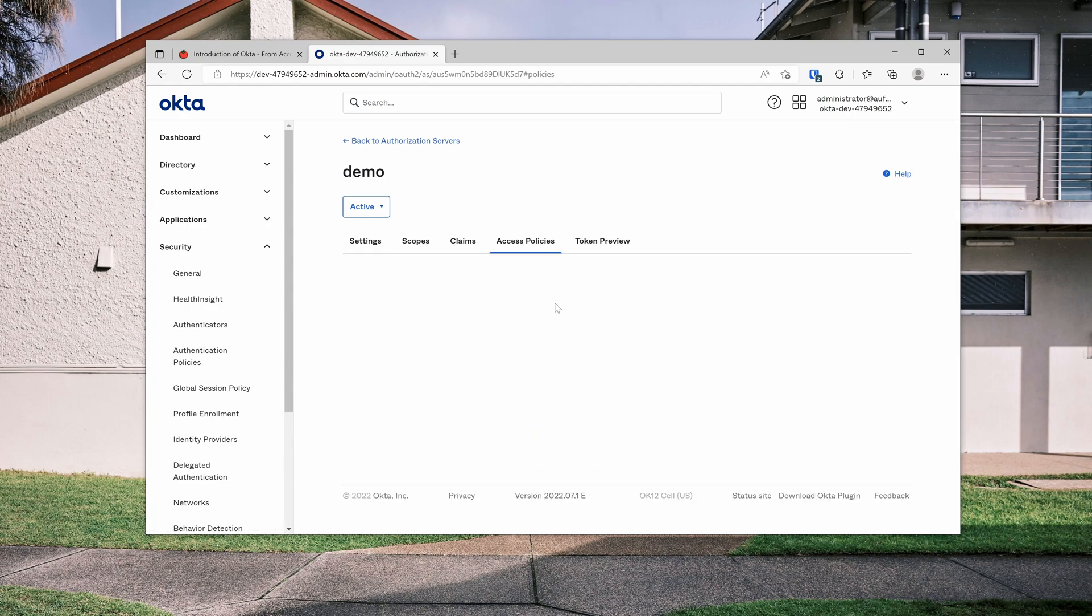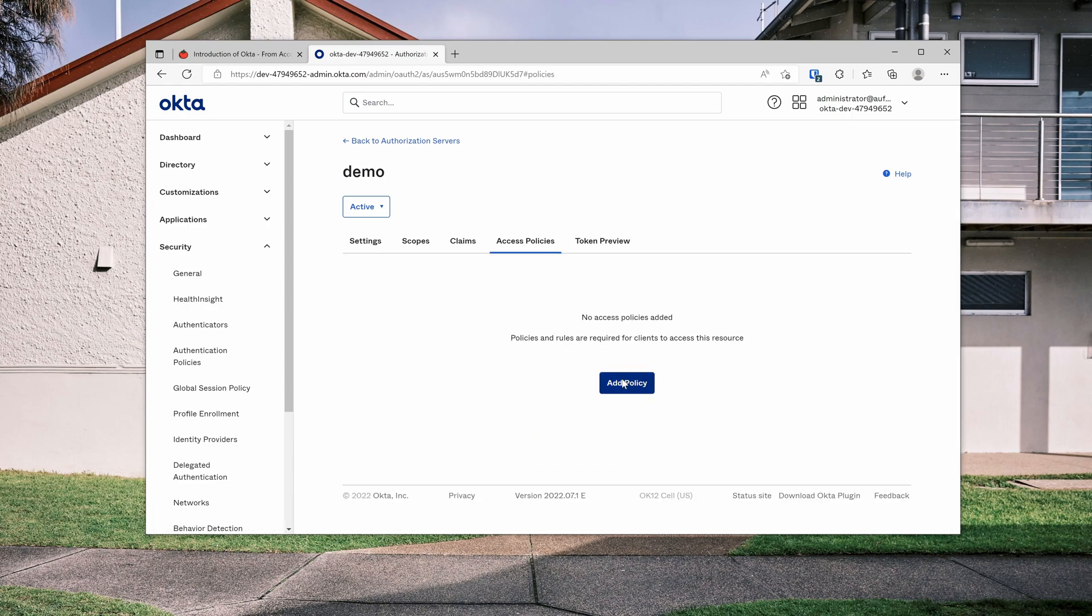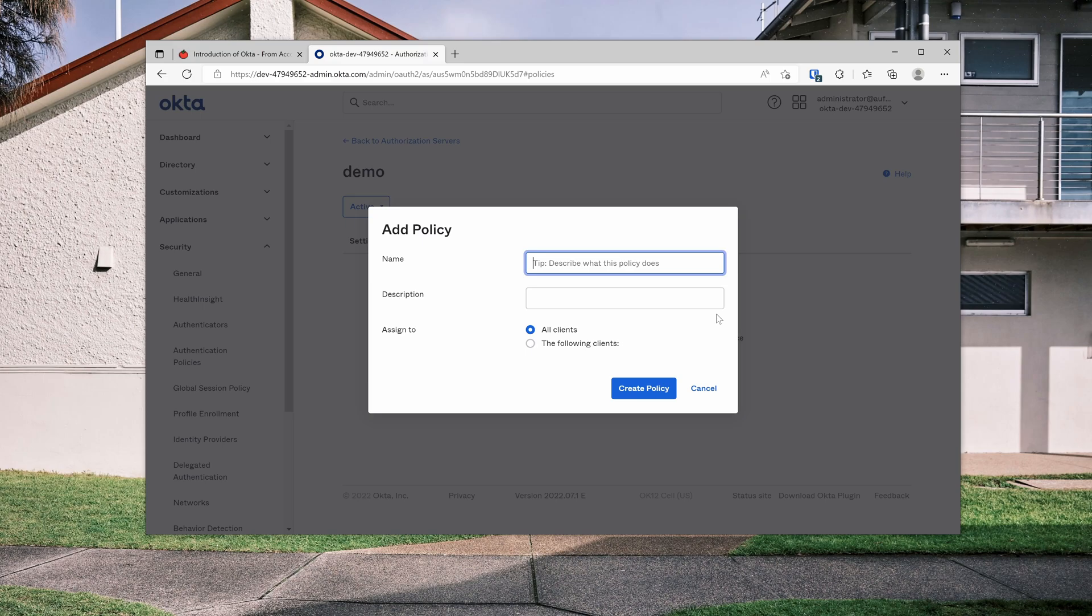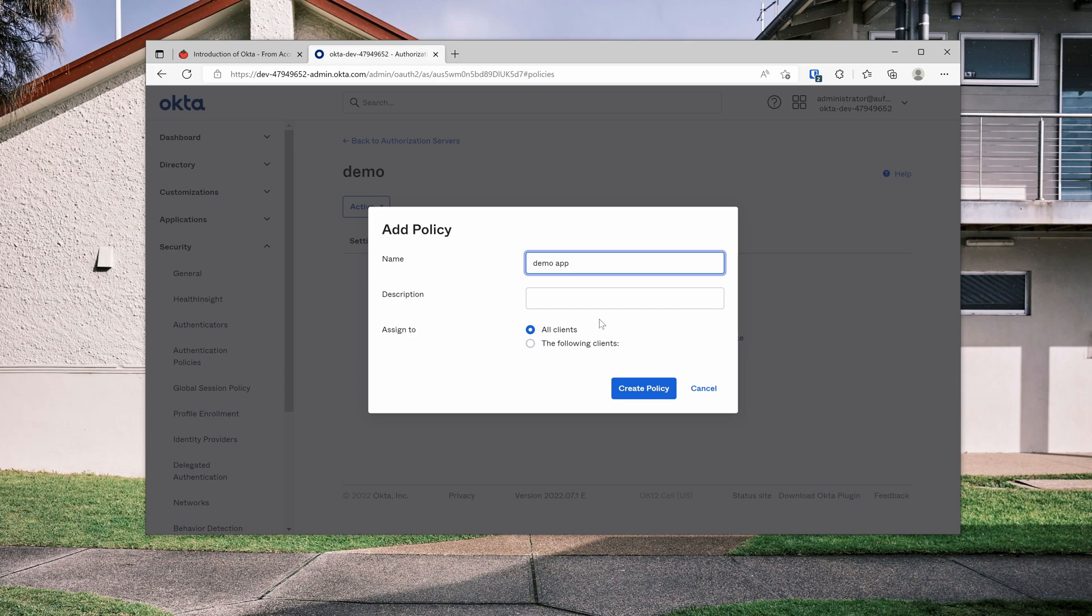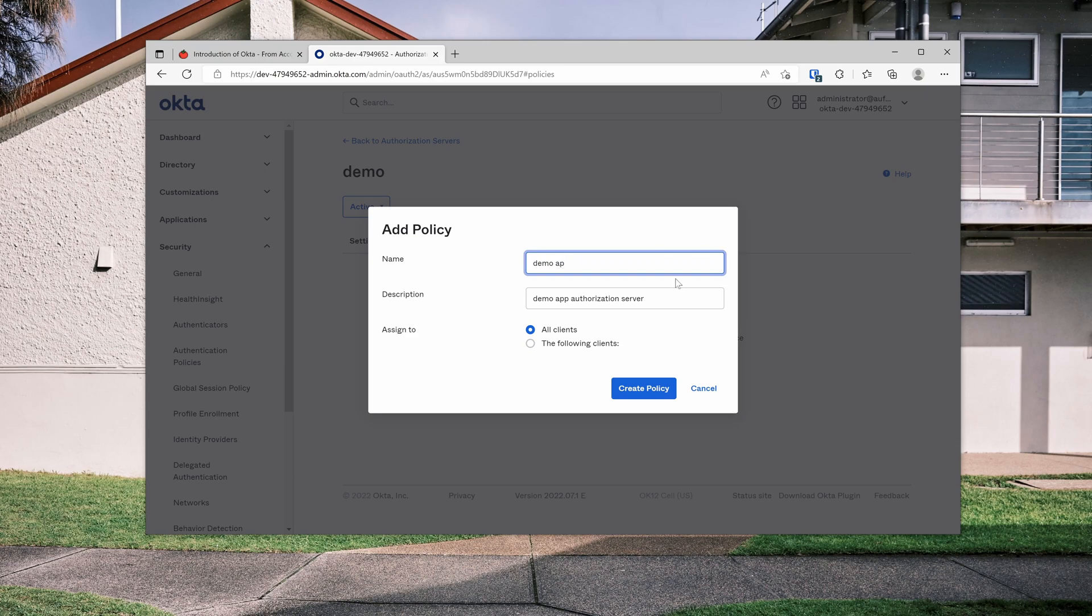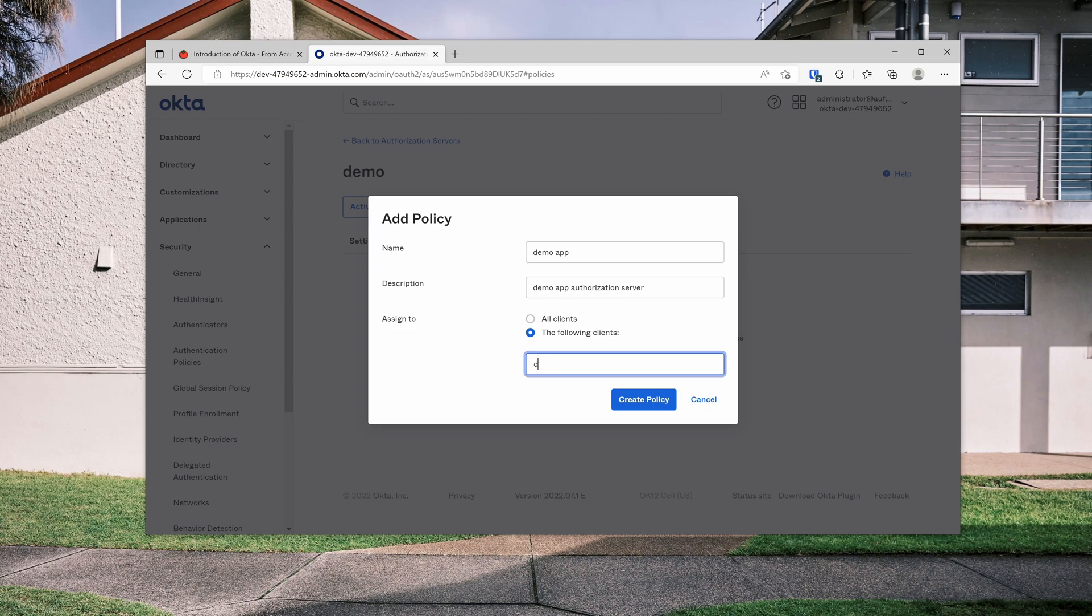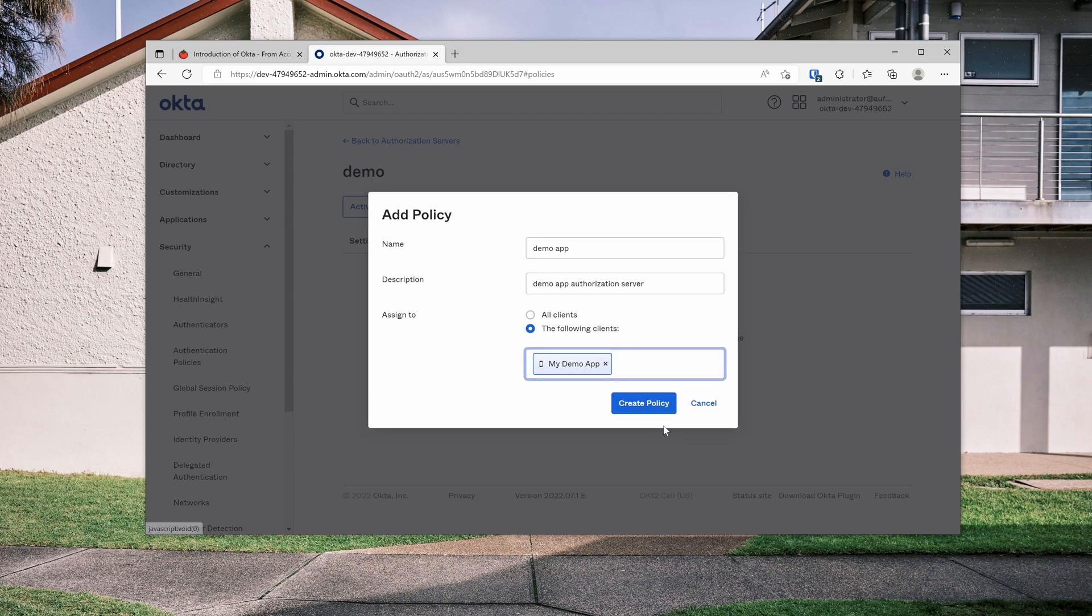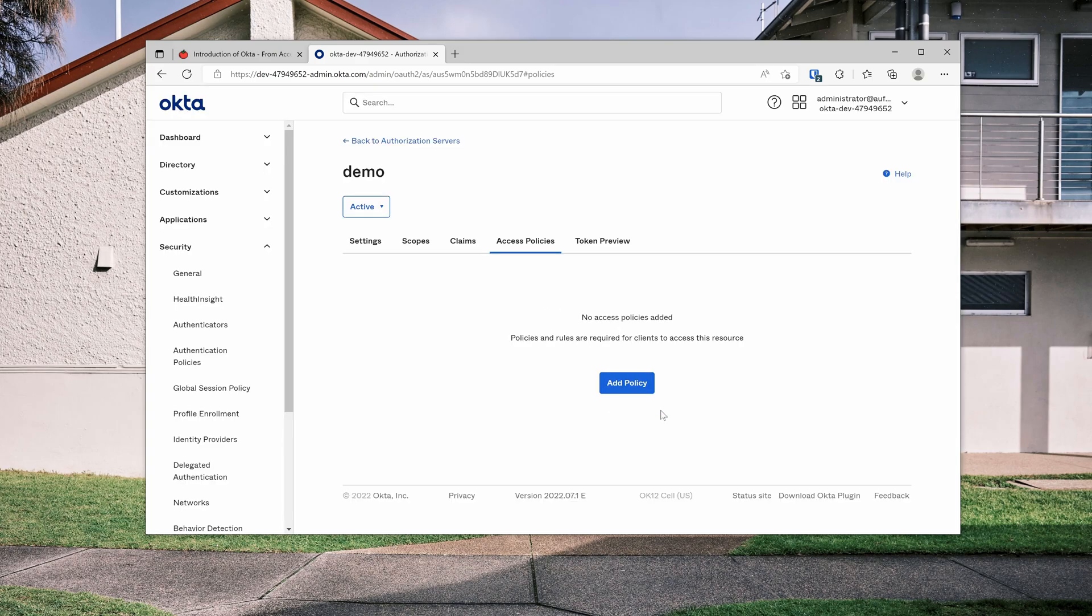Now we have it. We need to go to access policies, add policies. What this policy does is to, again, fine-grained the access control. So I want to limit the access to this authorization service by my demo app only. So let's call it demo app authorization server, whatever name you want to give it. And then the description, I'll just copy this one here, demo app. Following client, we can go to my demo. You will find it. Create a policy.